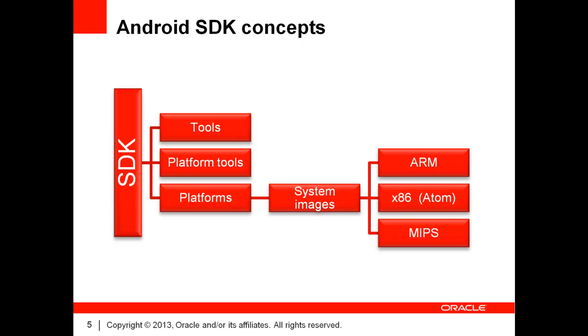Those tools are updated each time a new platform is released, but they are backward compatible. Each SDK platform contains at least one system image. System images are used by the Android emulator, and they match any of the supported processor architectures for that specific version.